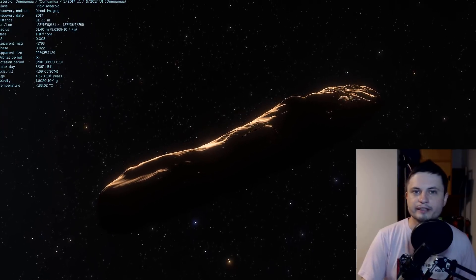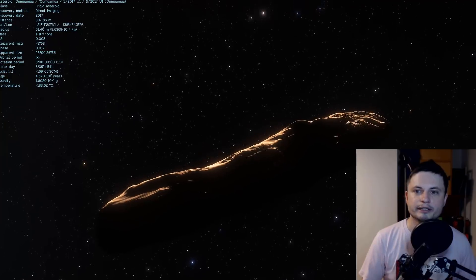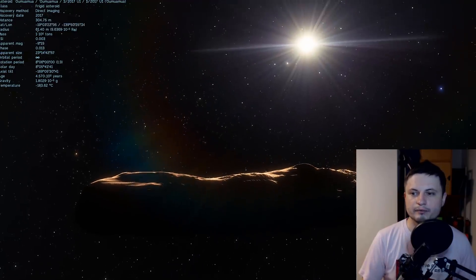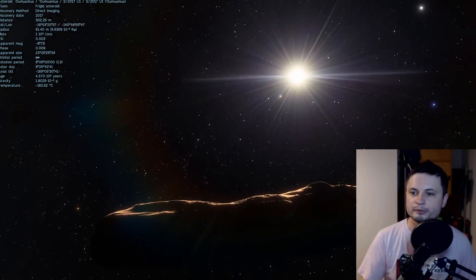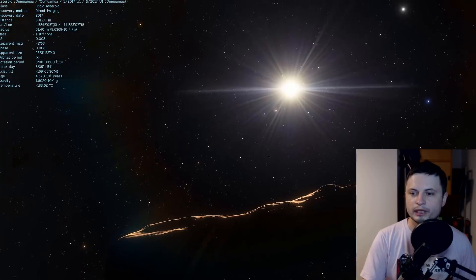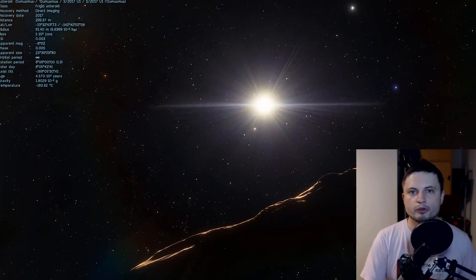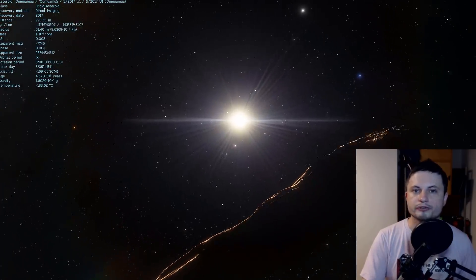It's very possible this is what's happening with Oumuamua. It's an event that we just can't explain yet, and someone one day will definitely explain it in the same way that we explained changes of orbits of asteroids with Yarkovsky effect.